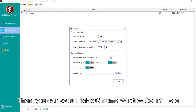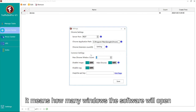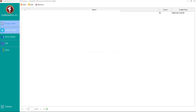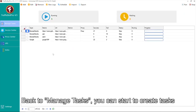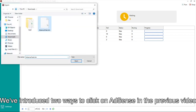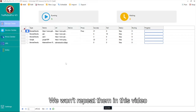Then you can set up the max Chrome window count here. It means how many windows the software will open at the same time when you run tasks. Back to manage tasks, you can start to create tasks. We've introduced two ways to click on AdSense in the previous video, so we won't repeat them in this video.